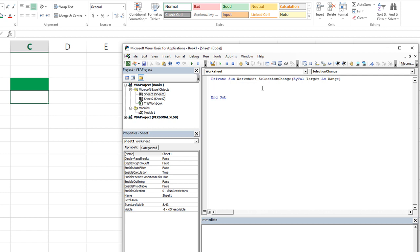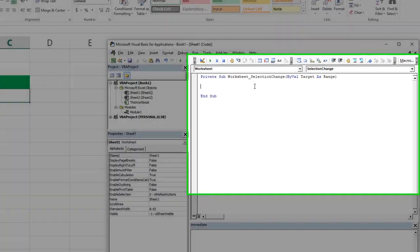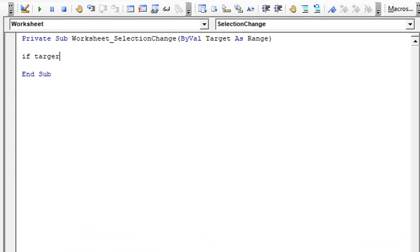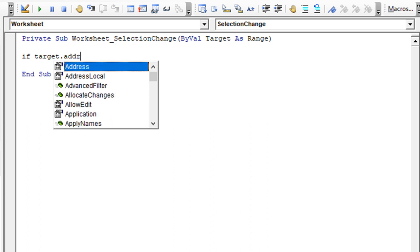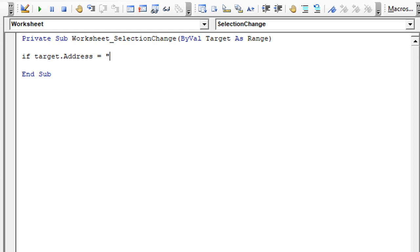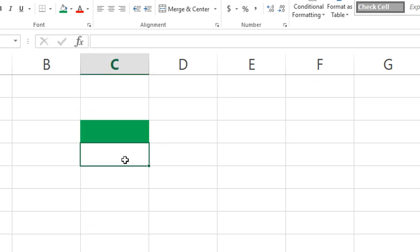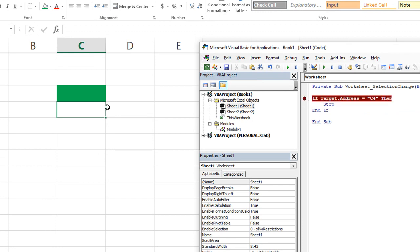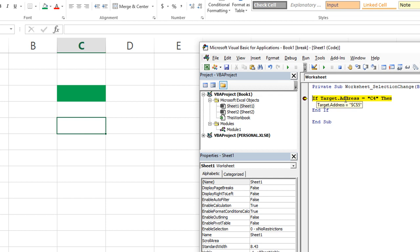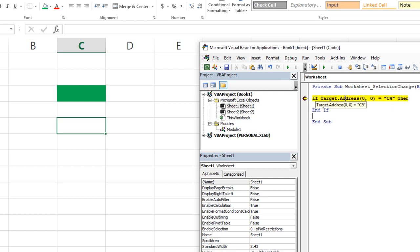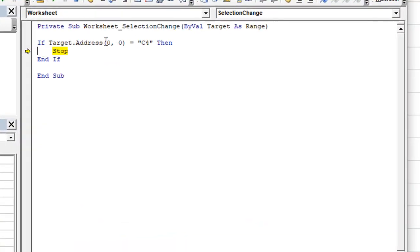The target is going to be C4 whenever I hit the down arrow, whenever we trigger this. So let's go ahead and capture that: if target.Address equals C4, then we'll just say Stop. So the dot address — that's the absolute address with the dollar signs. So what if I just wanted to do zero comma zero for a relative address? That would be equal to C4 without the dollar signs. So if I click here, the target.Address using zero comma zero is actually equal to C4, and thus we get to go to the stop point.